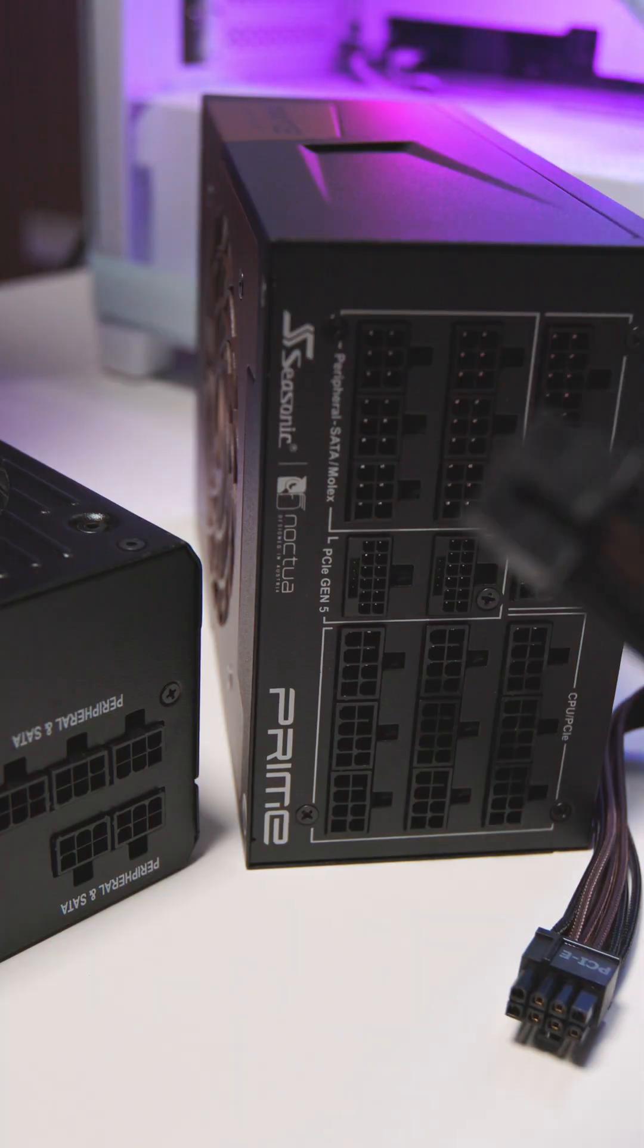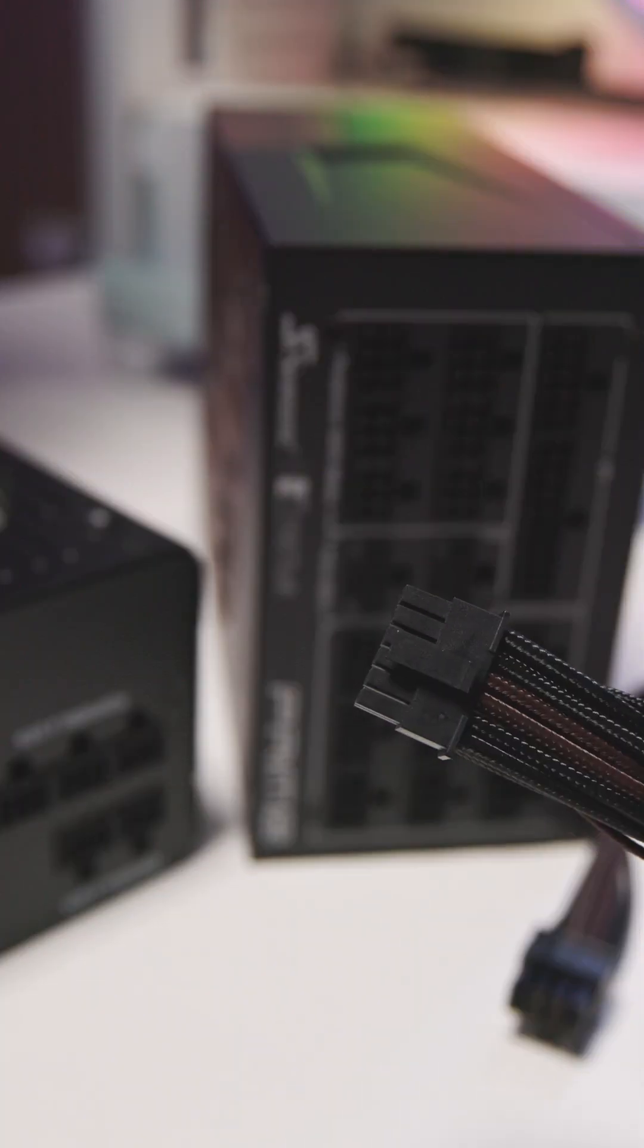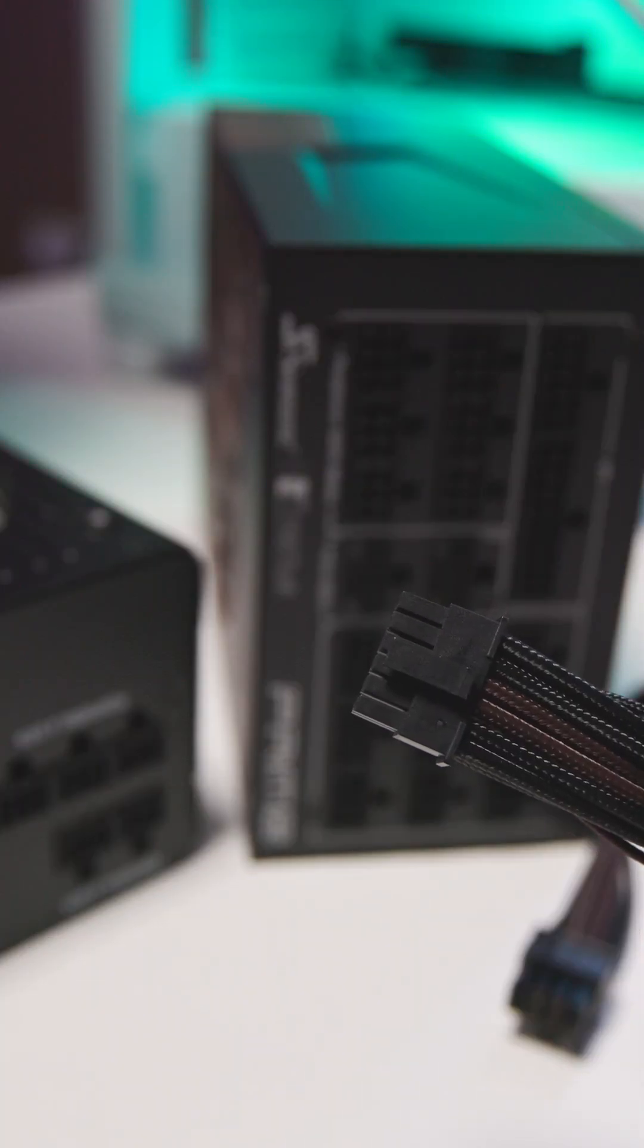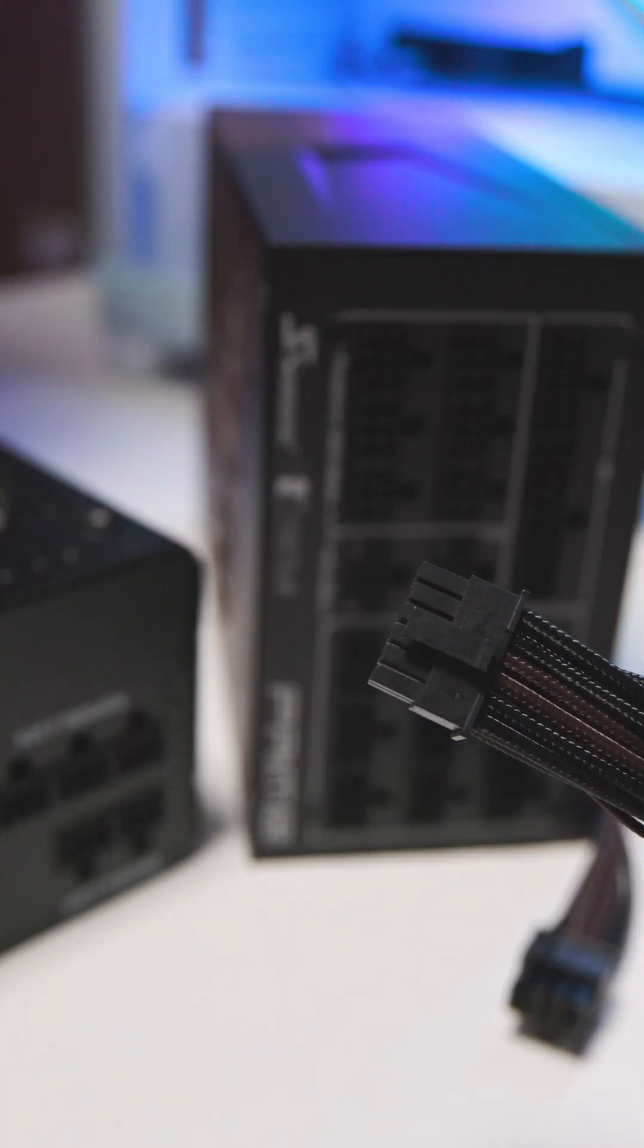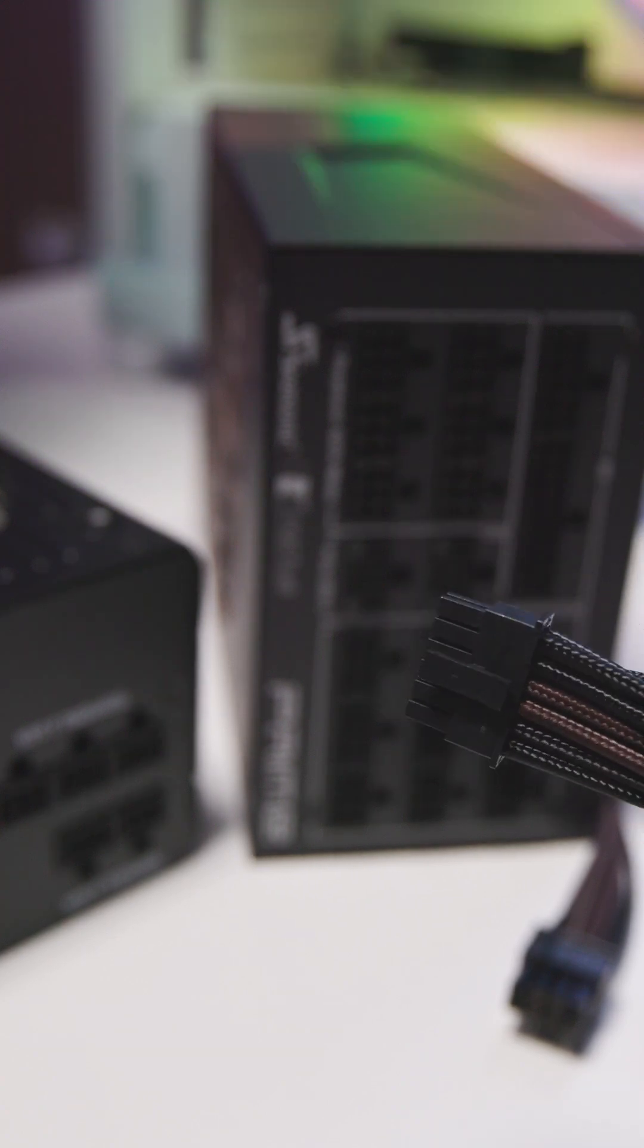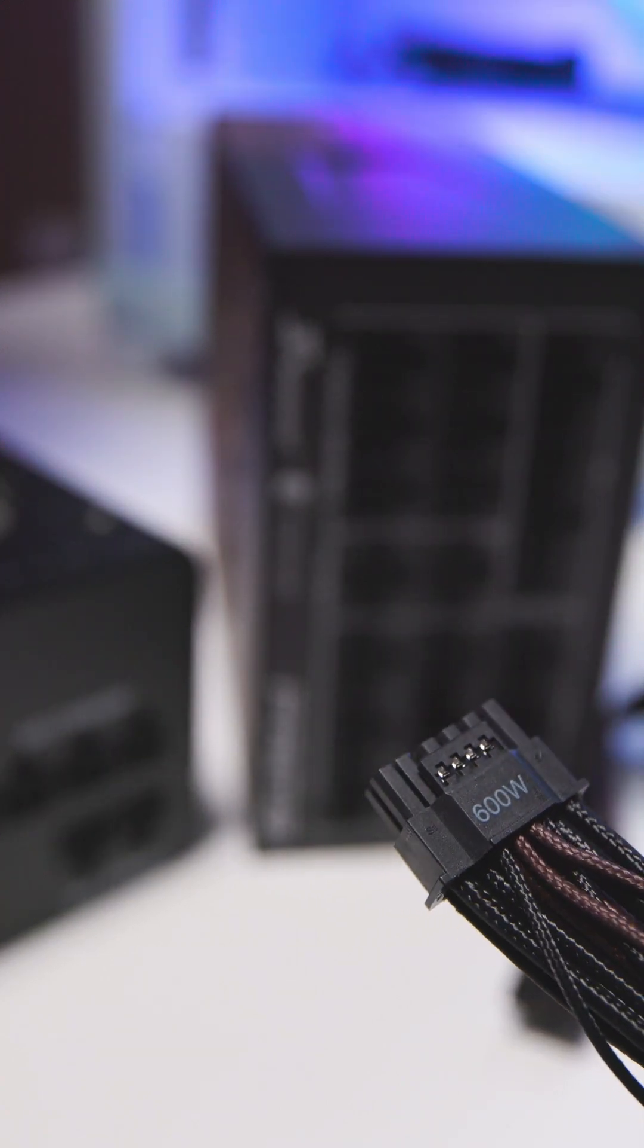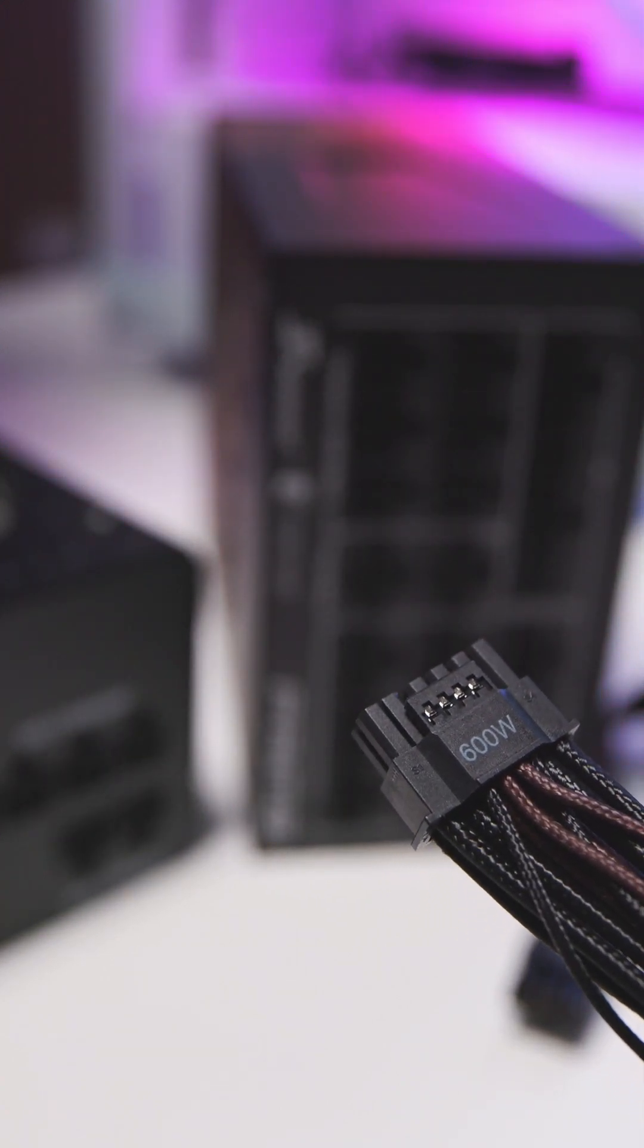The most important innovation is the improved 12V 2x6 connector, which replaces the original 12VHPWR connector.